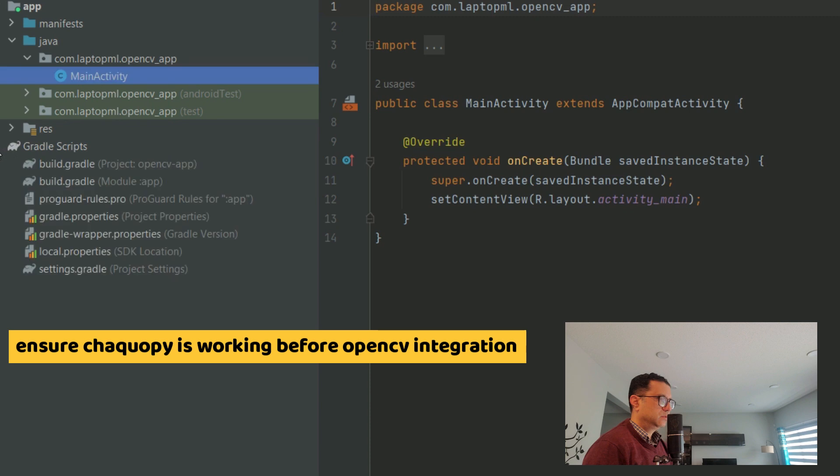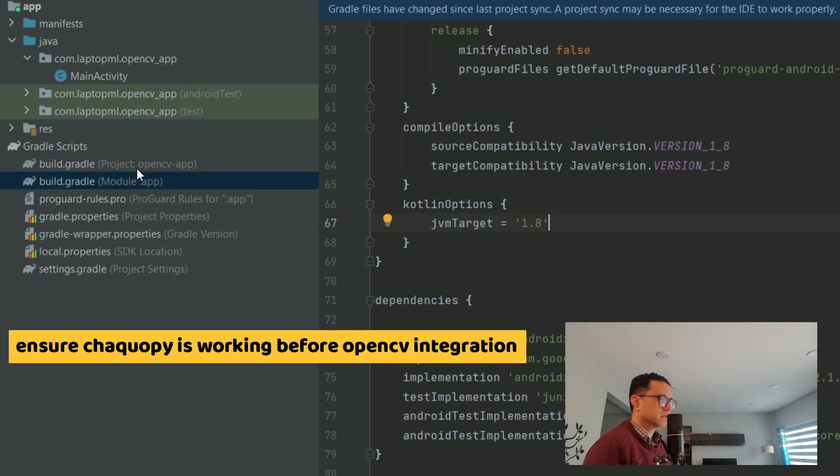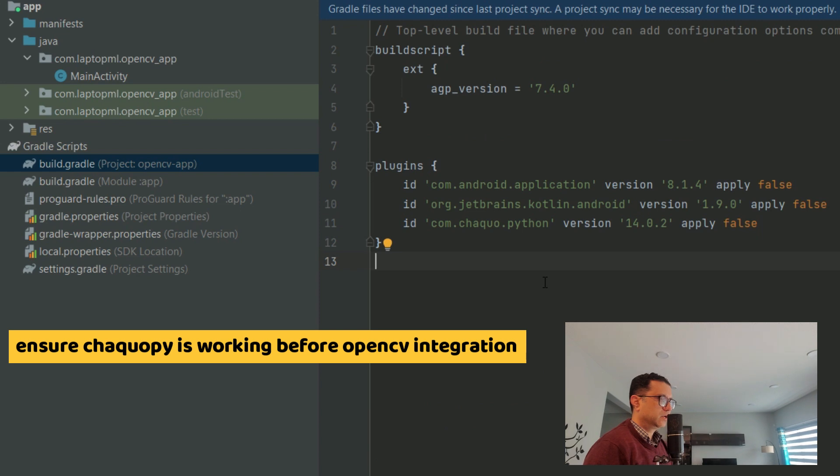Step two, Gradle build config files are generated as part of the ChacoPy setup for Android Python. We need to make updates to these config files to integrate OpenCV.